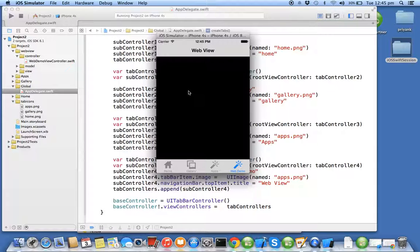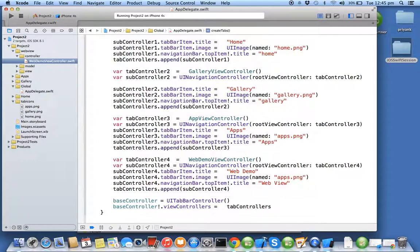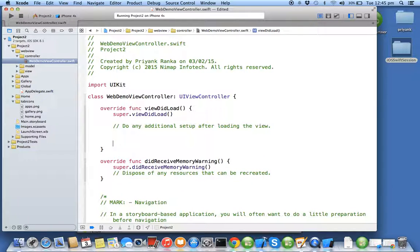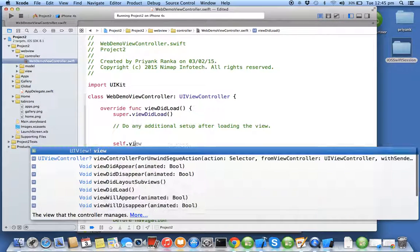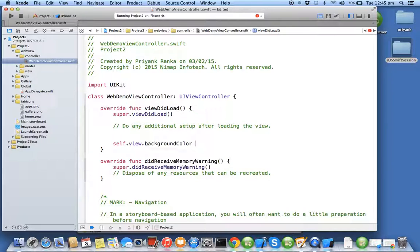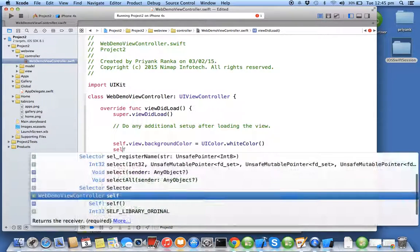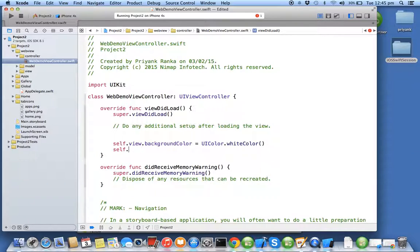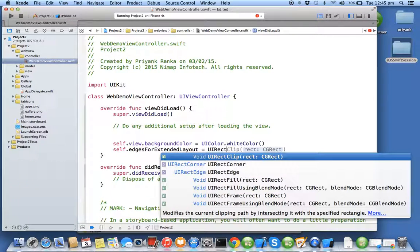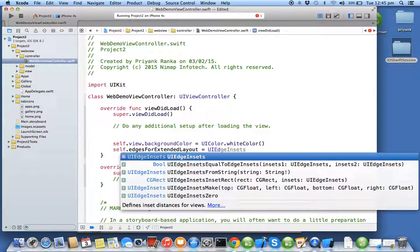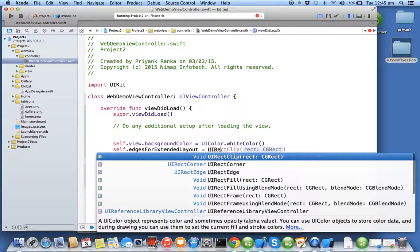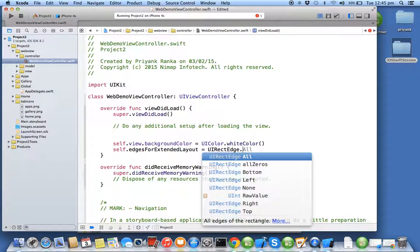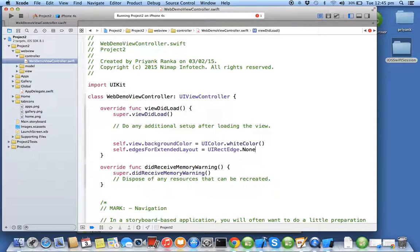In this particular tab we'll be creating the web view. As part of the standard constraint which we use with iOS 7 and above, we'll set the background color to white. With the navigation we always make sure that we use edgesForExtendedLayout.none so that the origin is shifted below the navigation bar.